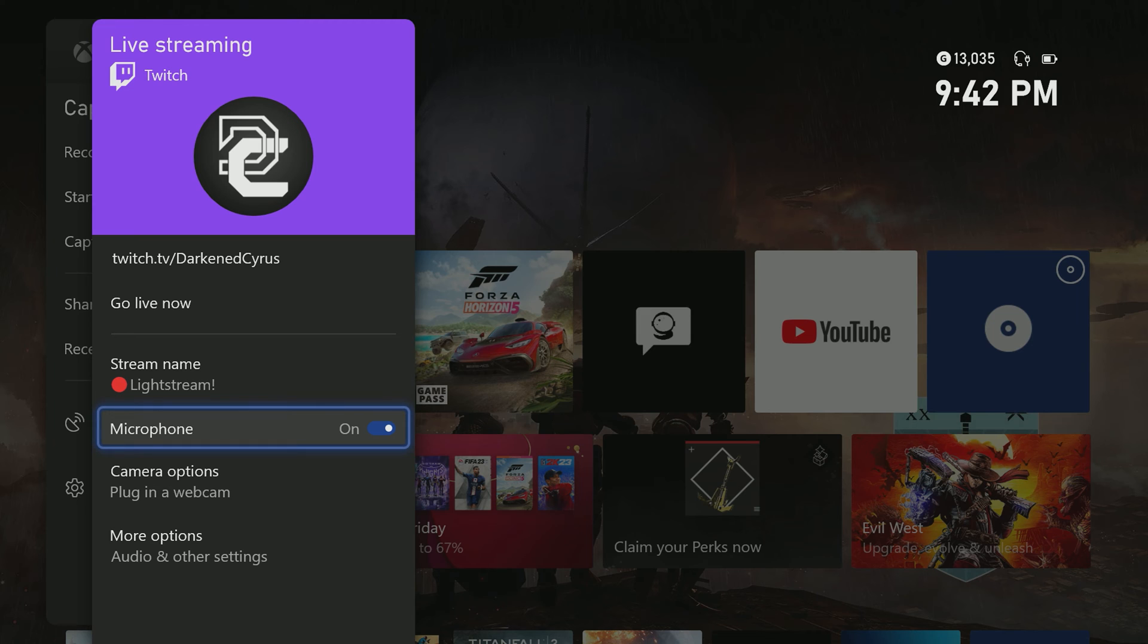Next is setting up your microphone. This is where you can toggle on and off if you want your Xbox headset audio to be included in your stream.